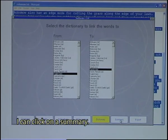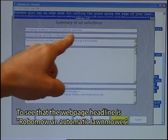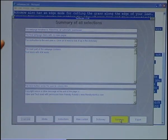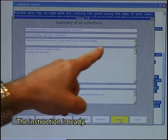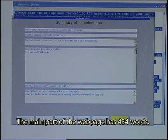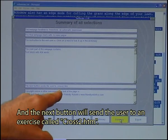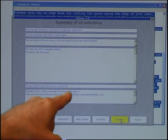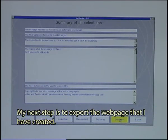I can click on a summary to see that the web page headline is RoboMo and automatic lawnmower. I start with a video player. The instruction is ready. The main part of the web page has 434 words, and the next button will send the user to an exercise called cross2.htm. There is also a copyright note. My next step is to export the web page that I have created, so I click Export.